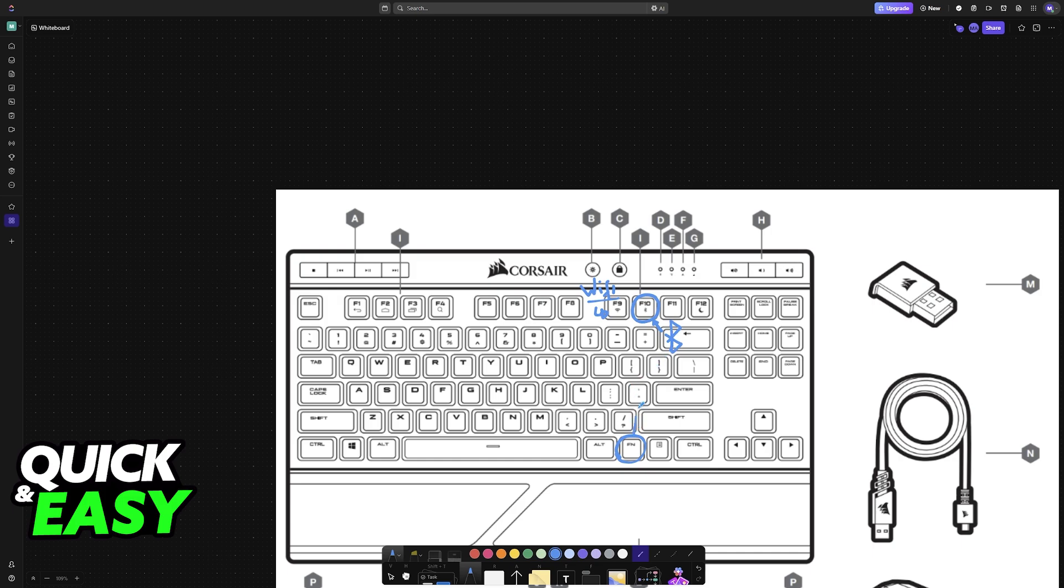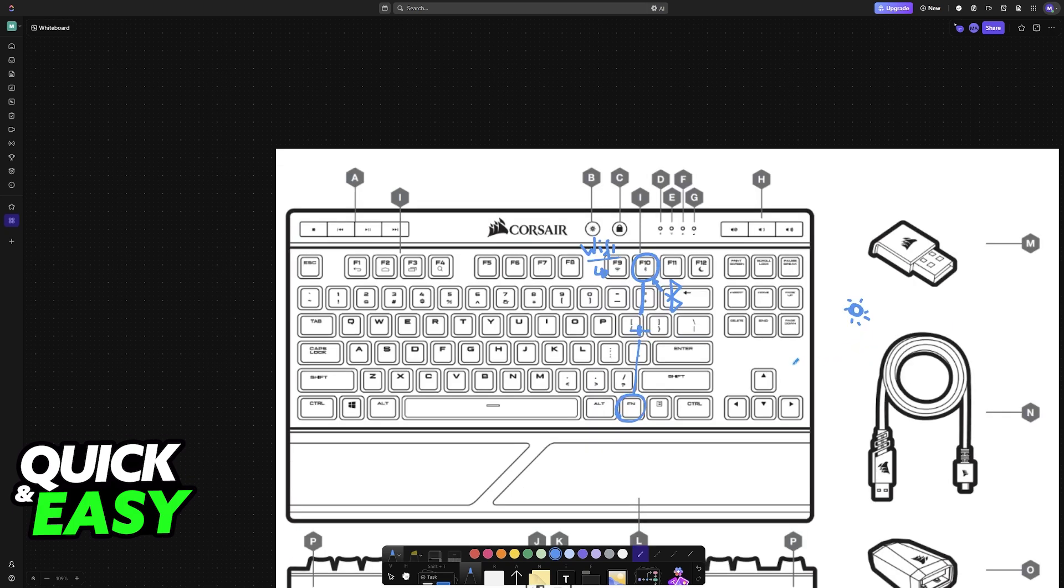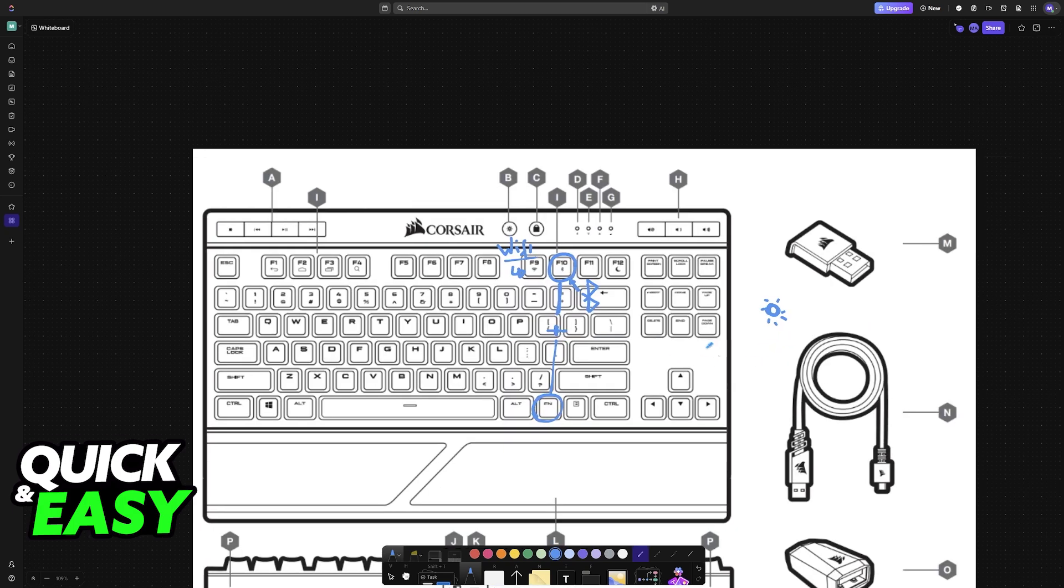Press and hold the FN key plus F10. When you do this for a couple of seconds and you hold them down, you will see some sort of LED indicator blink. Usually, it rapidly blinks blue to tell you that it is now in pairing mode.